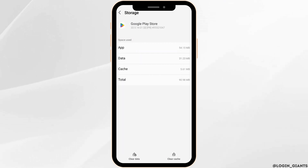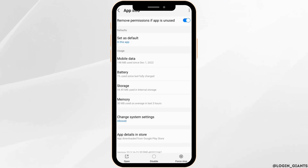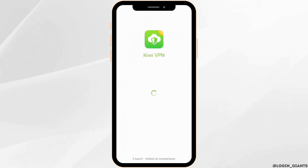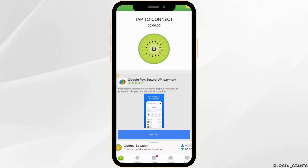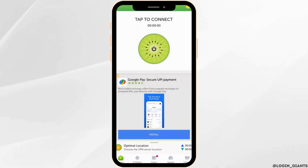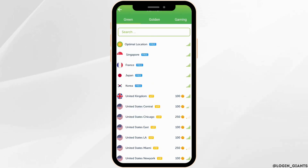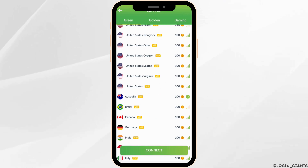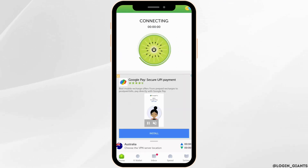Once that's been cleared, open the application Kiwi VPN. It will land you on the home page of the Kiwi app. From here, you have to select the fastest server. If you have found the fastest server, click on connect.